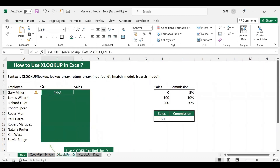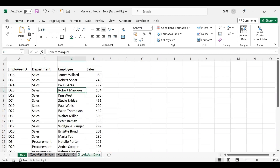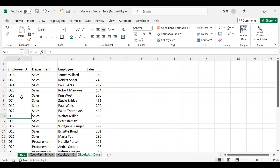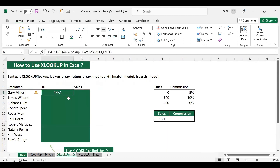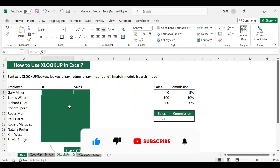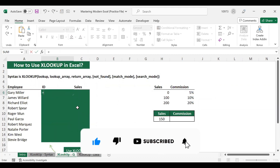After hitting enter, we got an N/A error. This clearly shows that VLOOKUP will not help you find values on the left-hand side — it only finds values on the right-hand side. In this data the value we want is on the left-hand side, so VLOOKUP doesn't work. Now let us look at XLOOKUP.